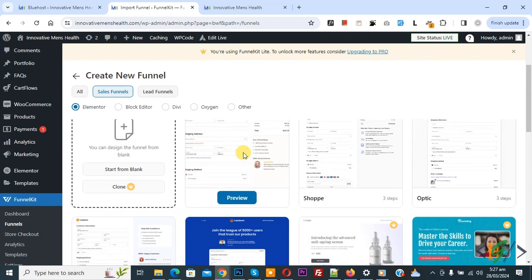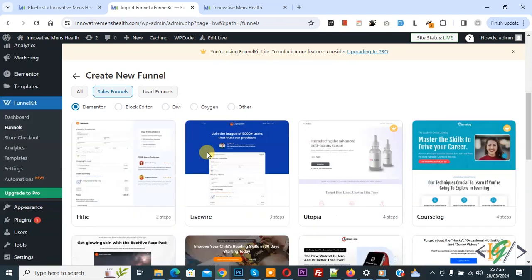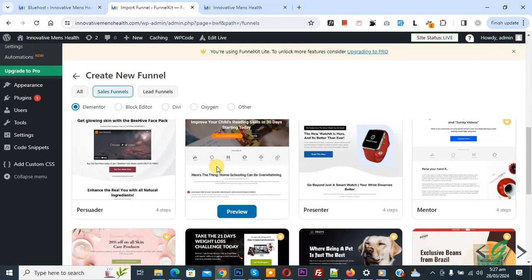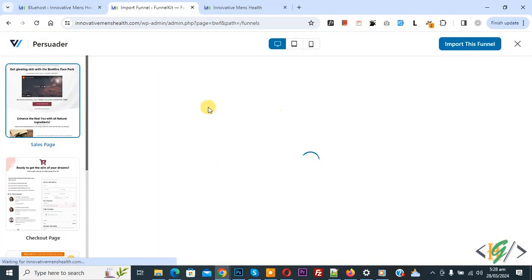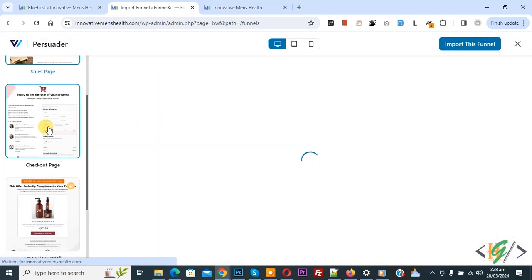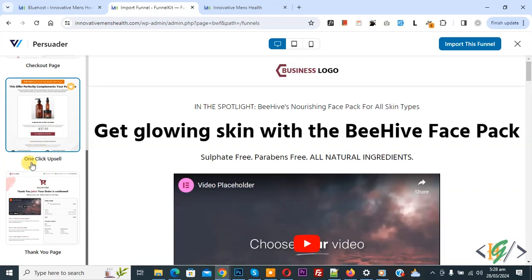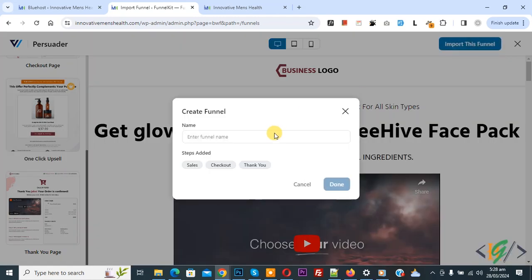If you want you can start from blank. Now scroll down — we are using this template. Click on preview. We have a sale page, checkout page, and thank you page. This one-click upsell template is available on the pro version plugin. Click on 'Import This Funnel'.